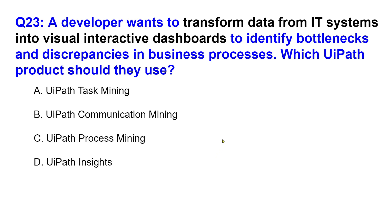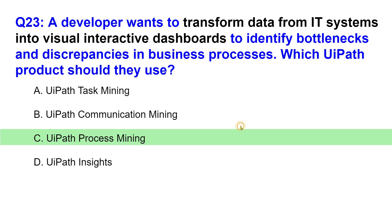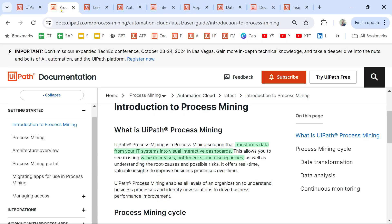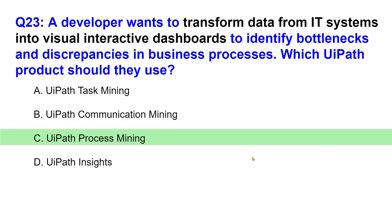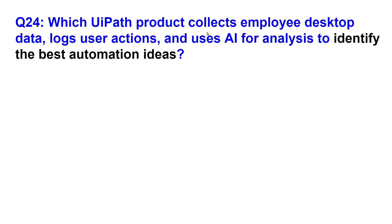The answer is UiPath Process Mining. From the documentation — introduction to Process Mining — UiPath Process Mining is a process mining solution that transforms data from your IT systems into visual interactive dashboards. This allows you to see existing value decreases, bottlenecks, and discrepancies, as well as understanding the root cause and possible risks of your process. It is focused on business processes.